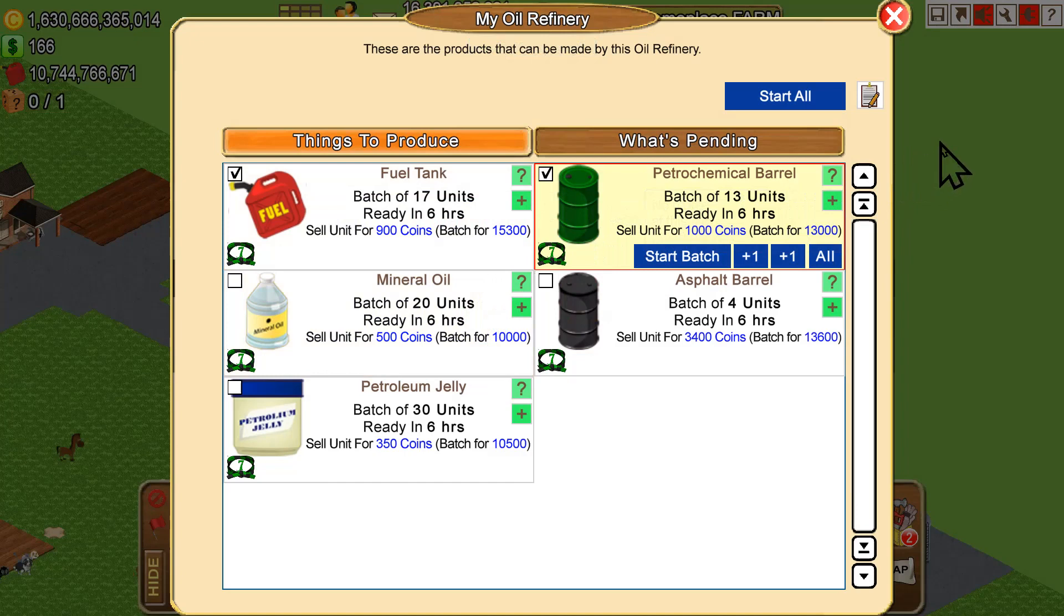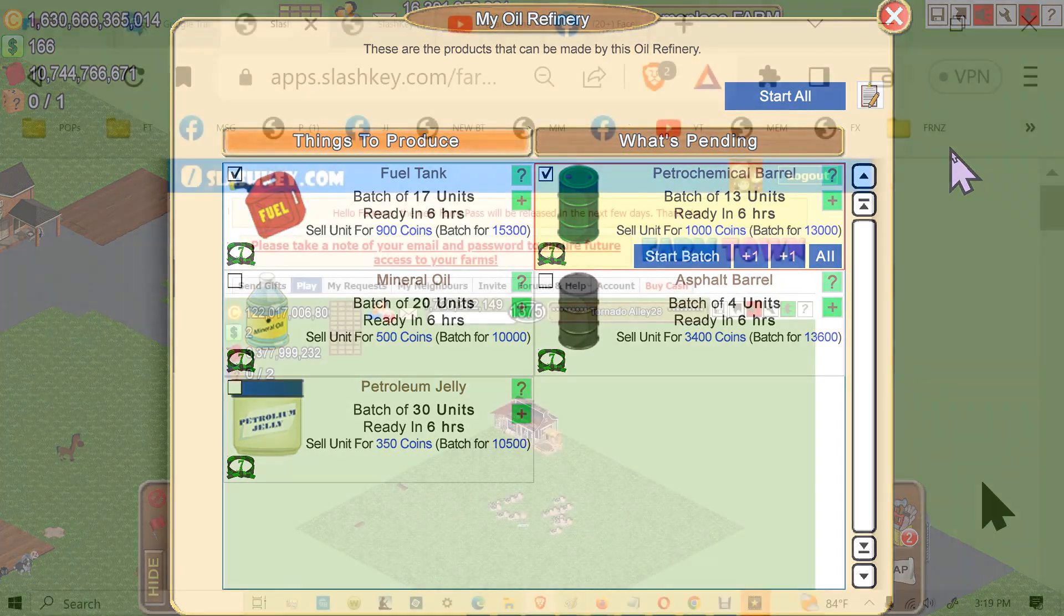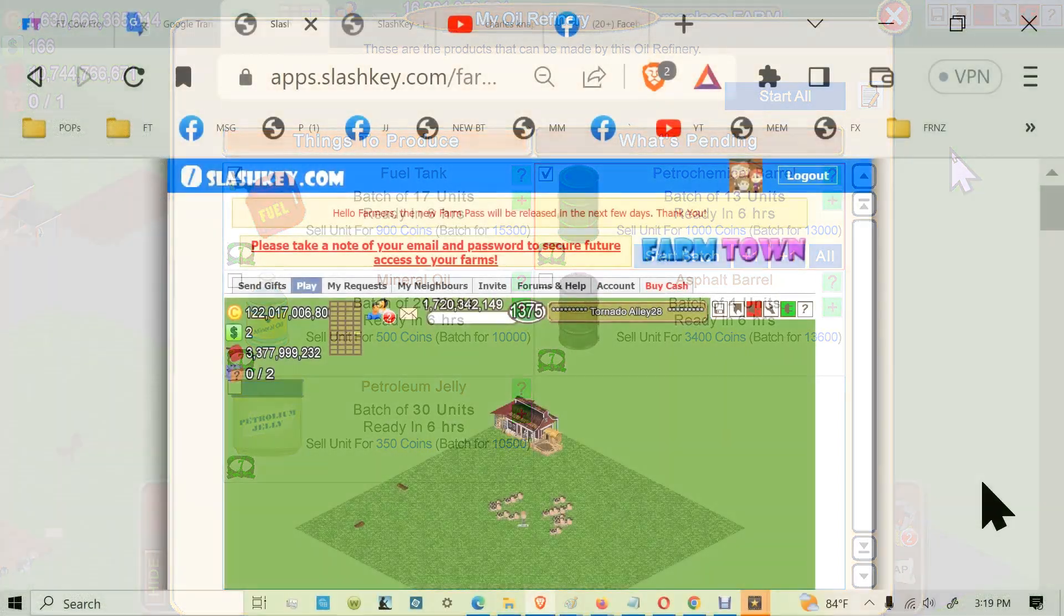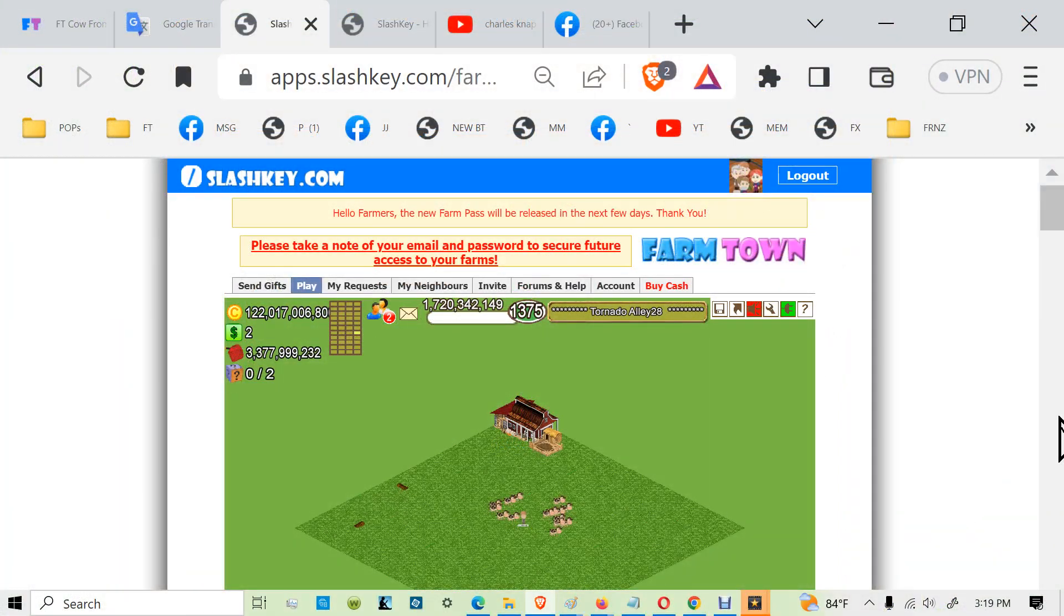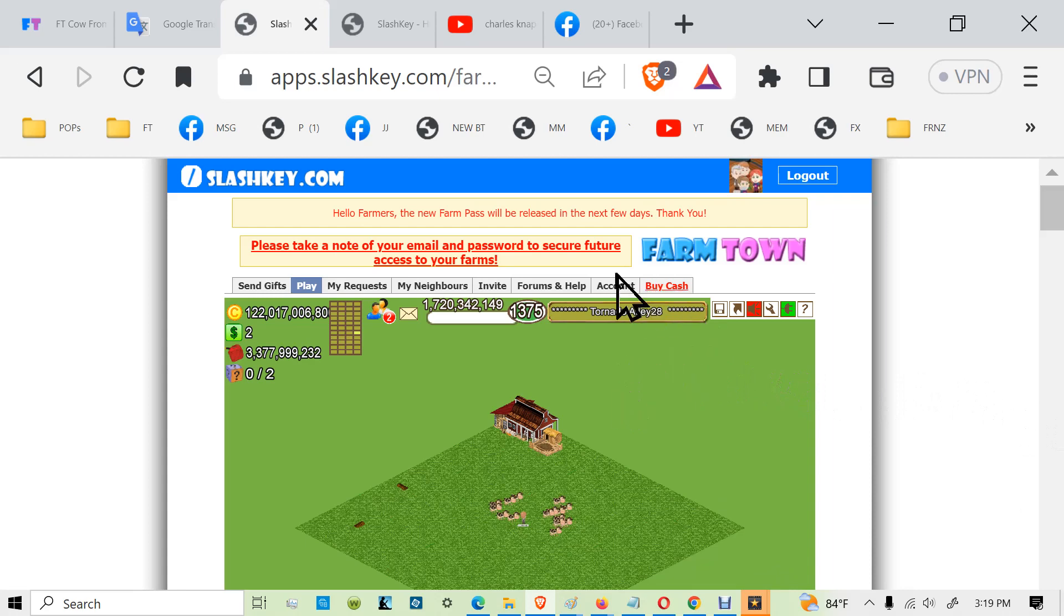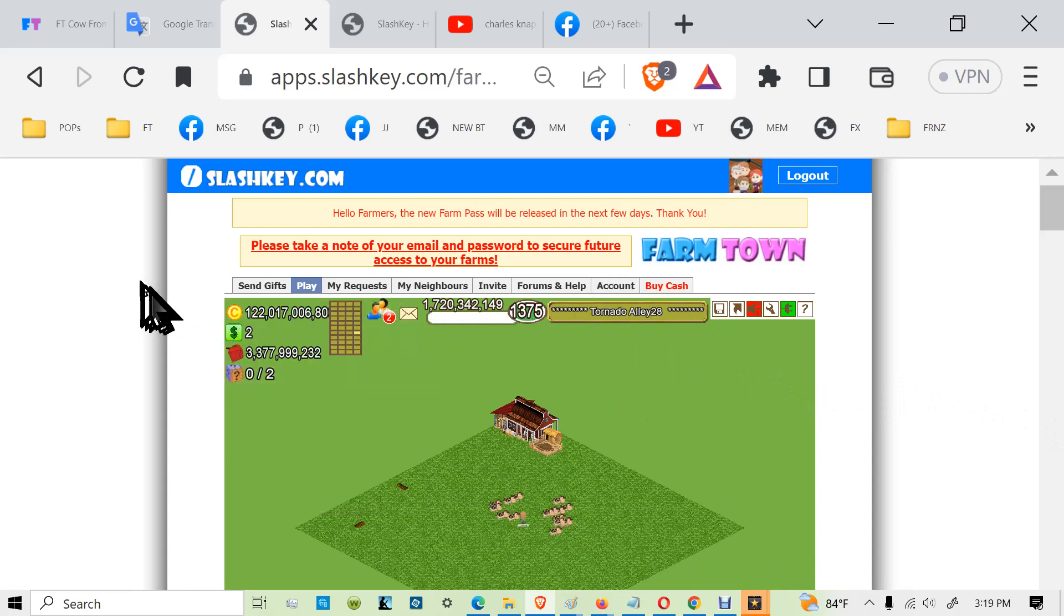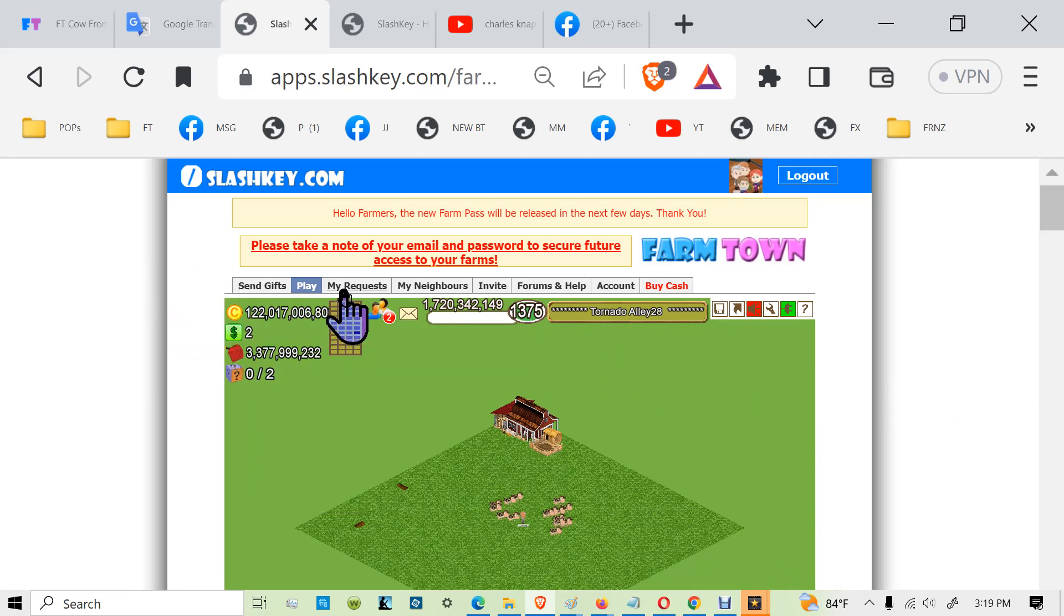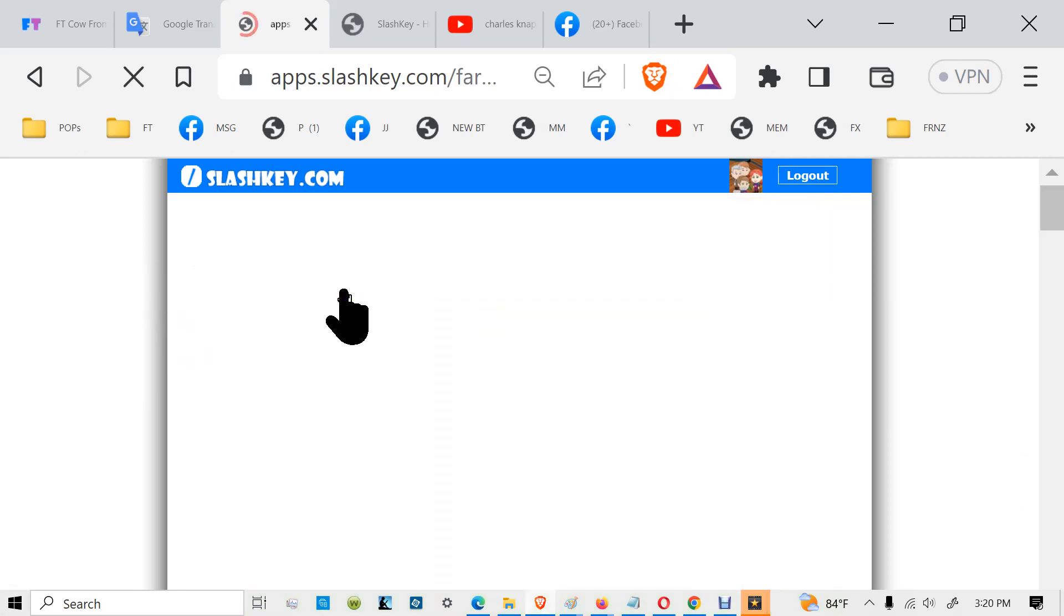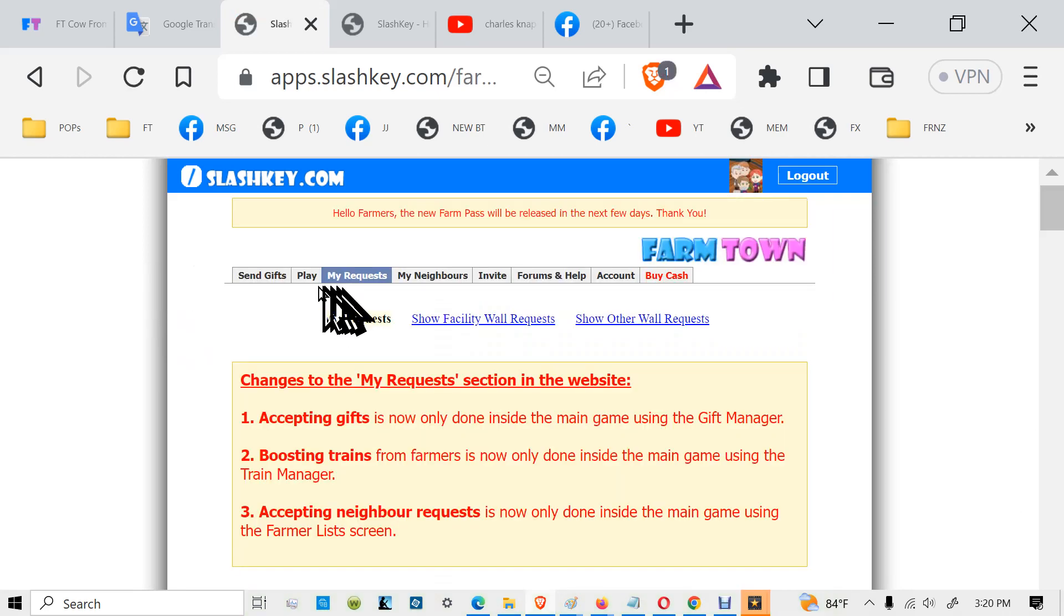Now we'll go to JJ's account and we'll find those on his wall. We're on JJ's farms now and we go to my request. Open it up. First off, we want to see what is on the facility wall request.